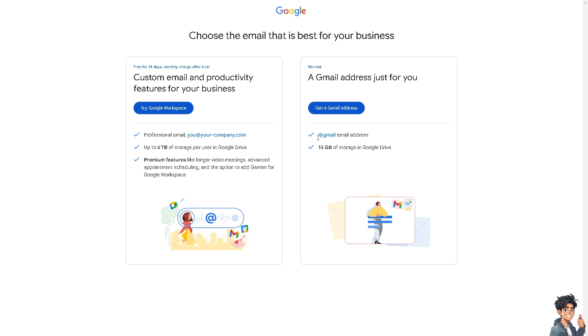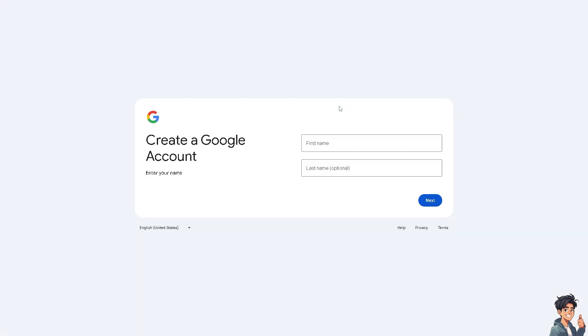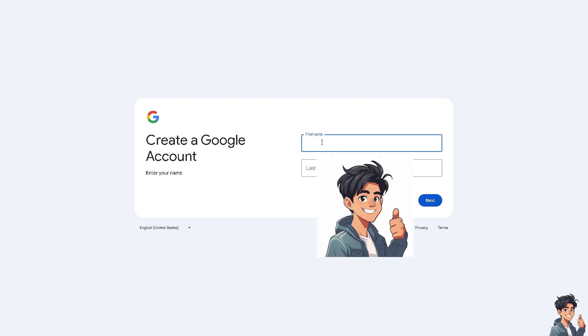Or for a free email with no cost, you might want to get an email address like a Gmail email address with 15GB of storage in Google Drive. If you want that, just click on Get a Gmail Address. From here, just type in your first name and your last name, and after that, click on Next. You'll be able to create a second Gmail account.